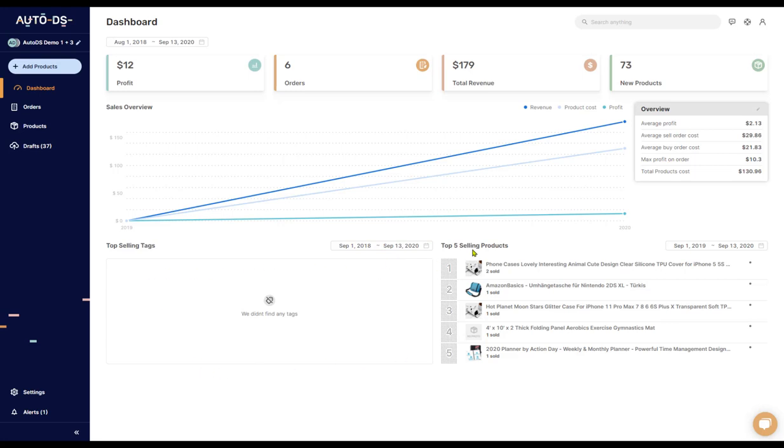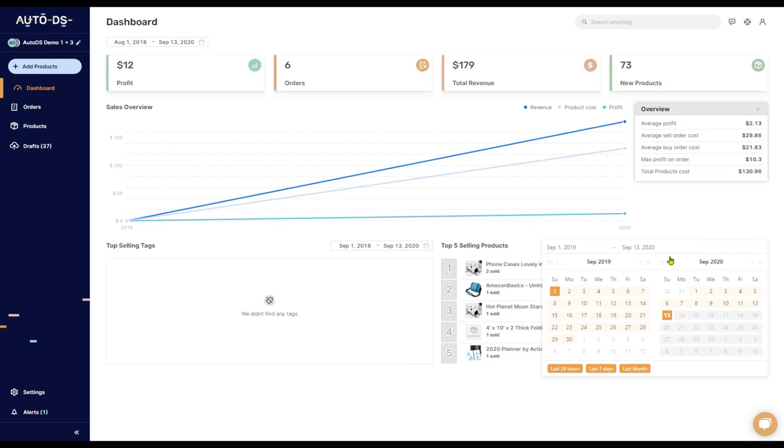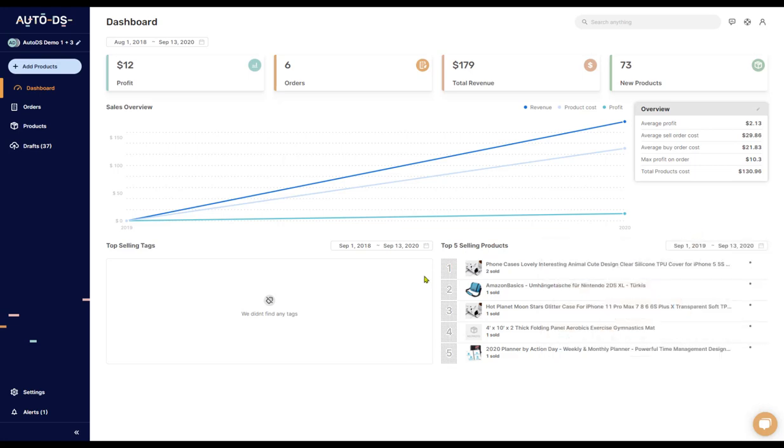This box over here shows you your top five selling products during this timeline, which you can set your from and to. When you have your top selling products and your top selling tags, you can use these two columns to see exactly which items are going well for you and upload more variants that are like them, more products that are similar to them in order to further multiply your success.